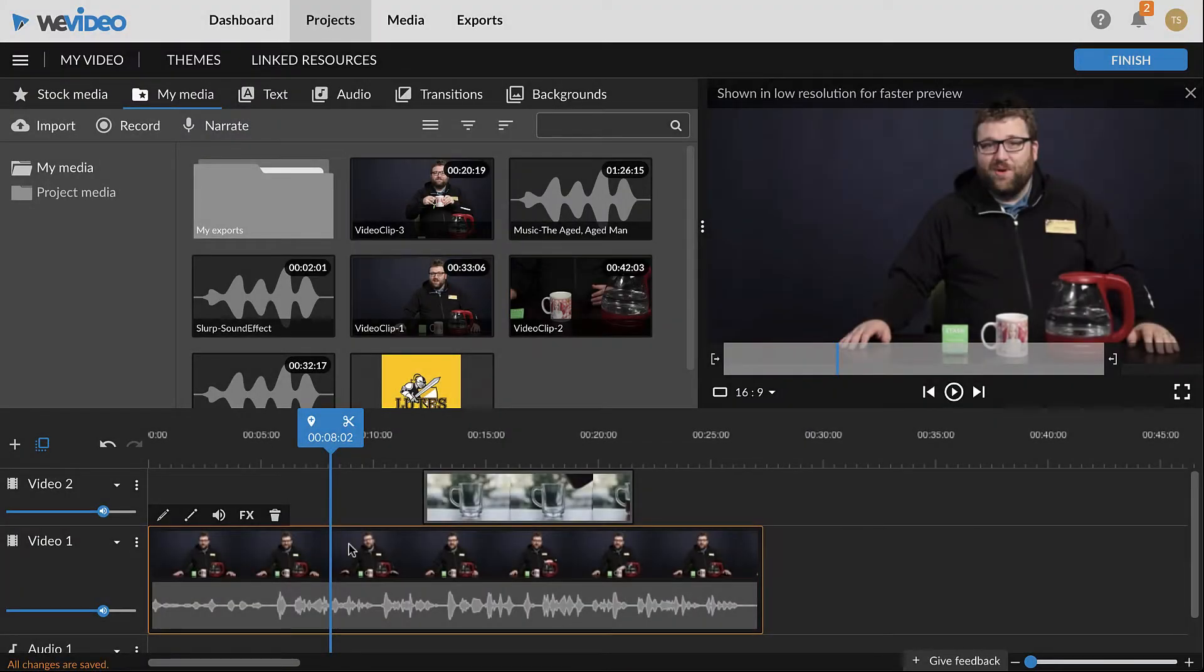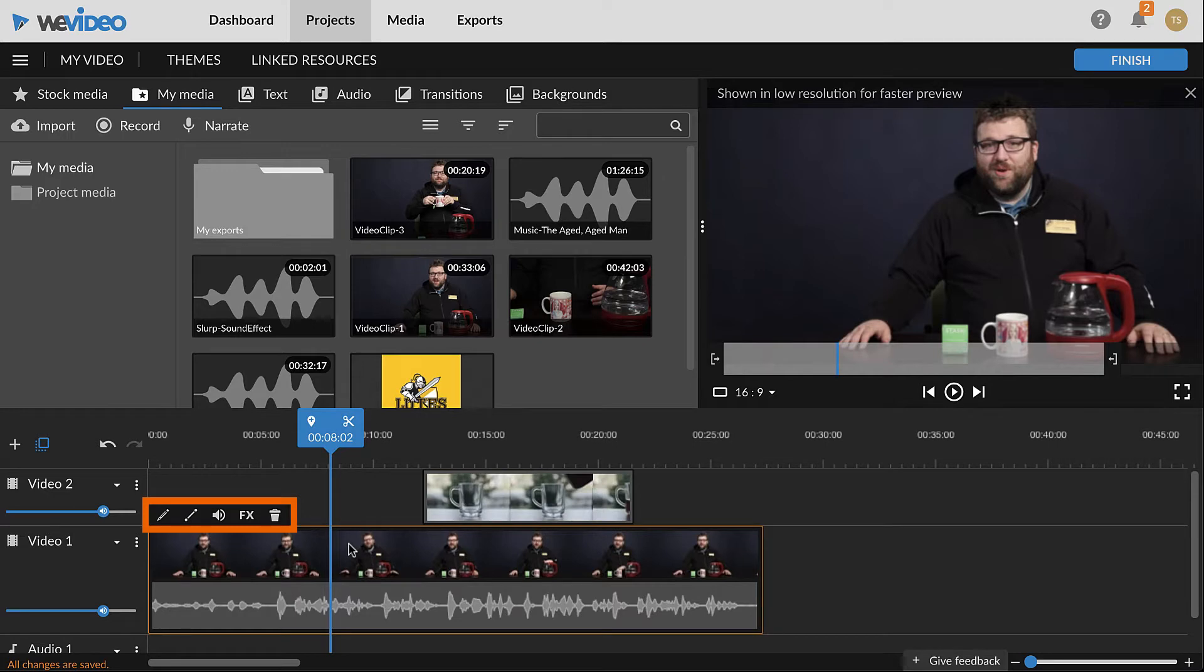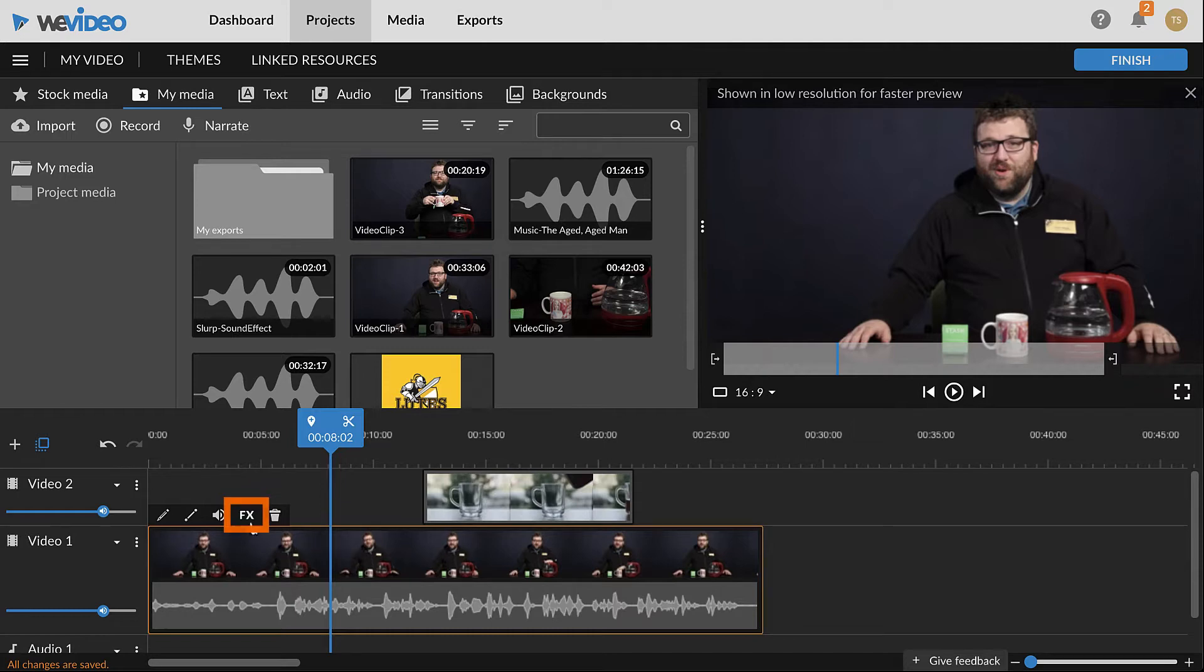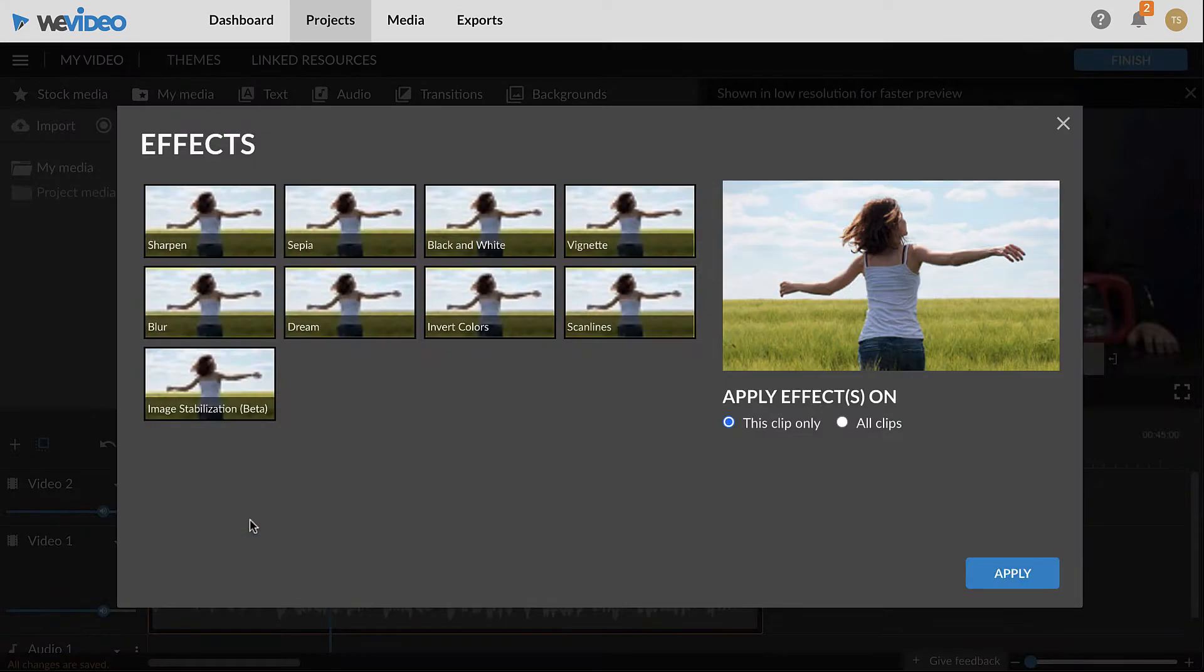Most effects and adjustments in WeVideo are available in the pop-up that appears above clips in the timeline. To add a clip effect, click the FX icon from the pop-up. Clip effects, or filters, will appear in the new window.